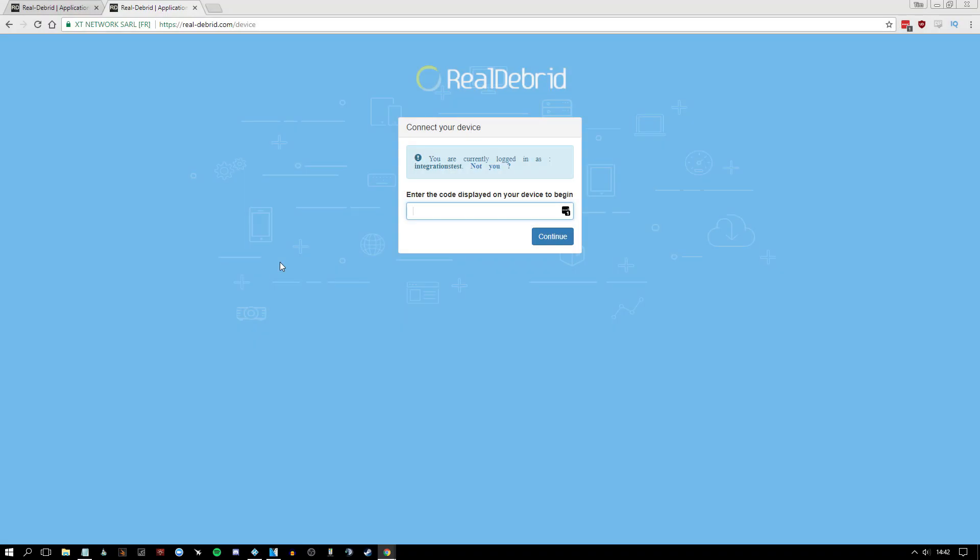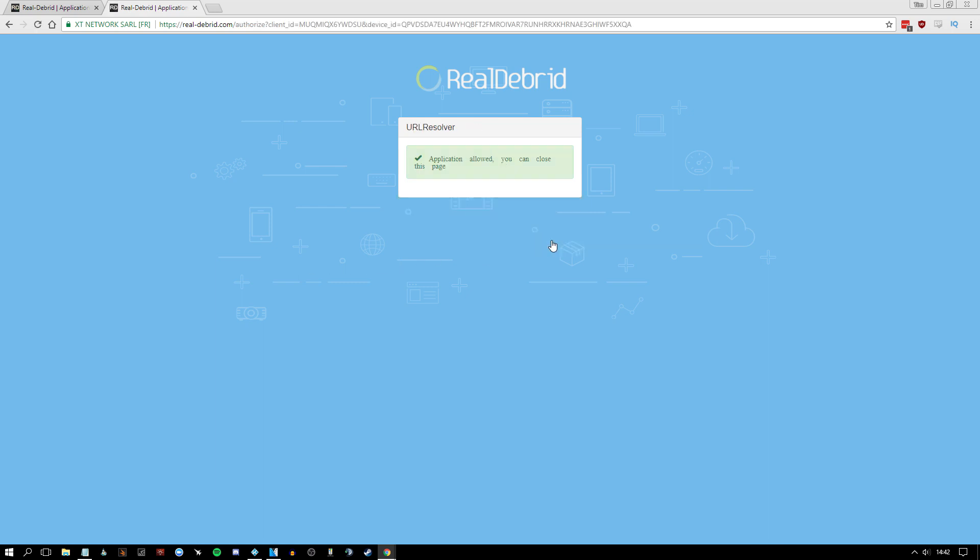So here we are, realdebris.com forward slash device, and this is the link that we received on Kodi just a moment ago. So we're going to pop in the code that was displayed on screen, I'm going to paste that in here and I'm going to press continue. Application allowed, you can now close this page.